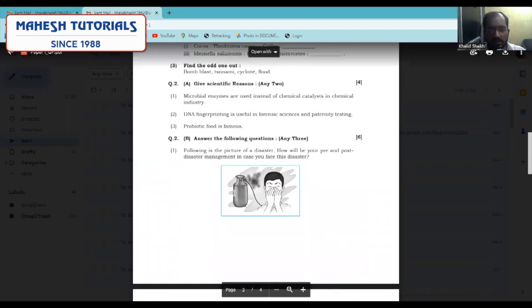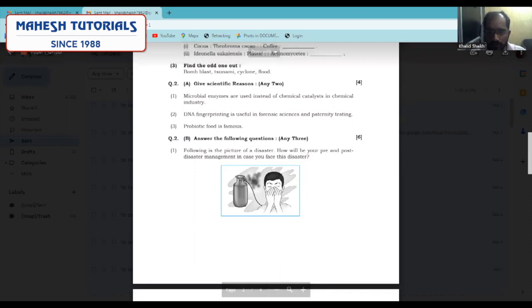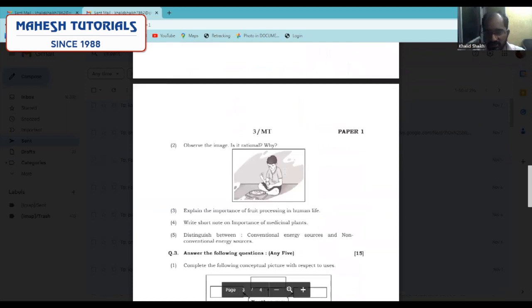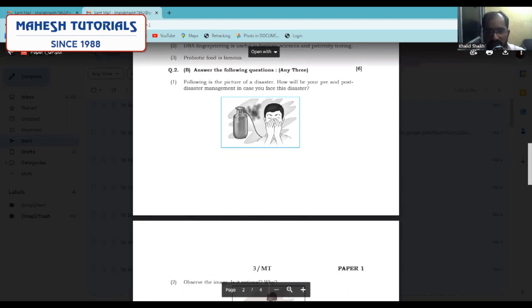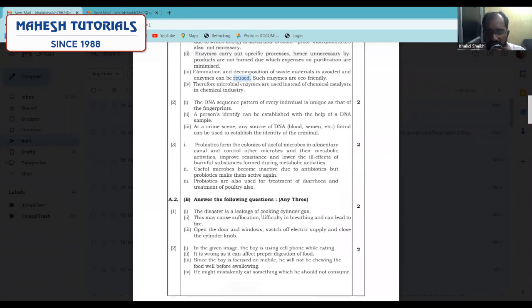Here in the image, a type of disaster is shown. Please practice the images given — you don't have to draw them, just write what the image shows and what it indicates. You can see a gas cylinder from which gas is leaking, and a person is standing covering his nose because he is facing problems. The disaster shown is cooking gas cylinder leakage. The person is facing suffocation and difficulty in breathing, which can lead to fire.